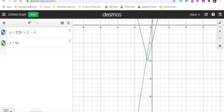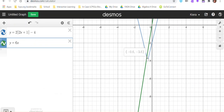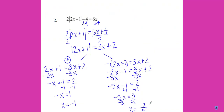It looks like they only intersect in one place again, at negative 0.6, which is the same thing as negative 3 fifths. So this is my only solution.